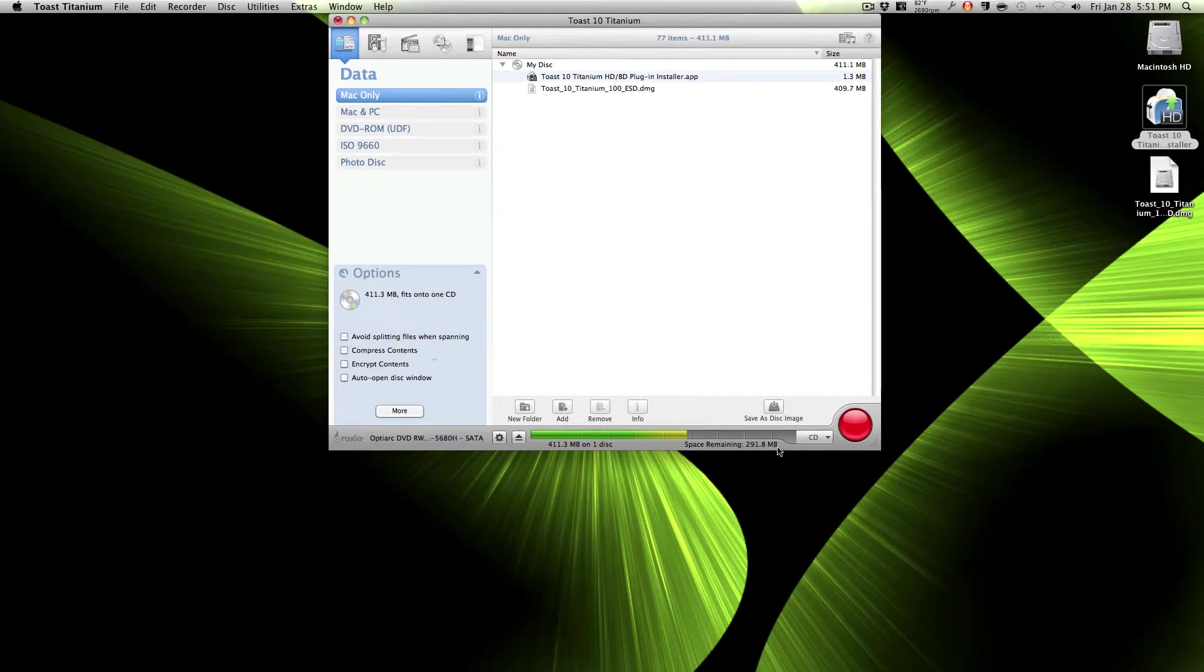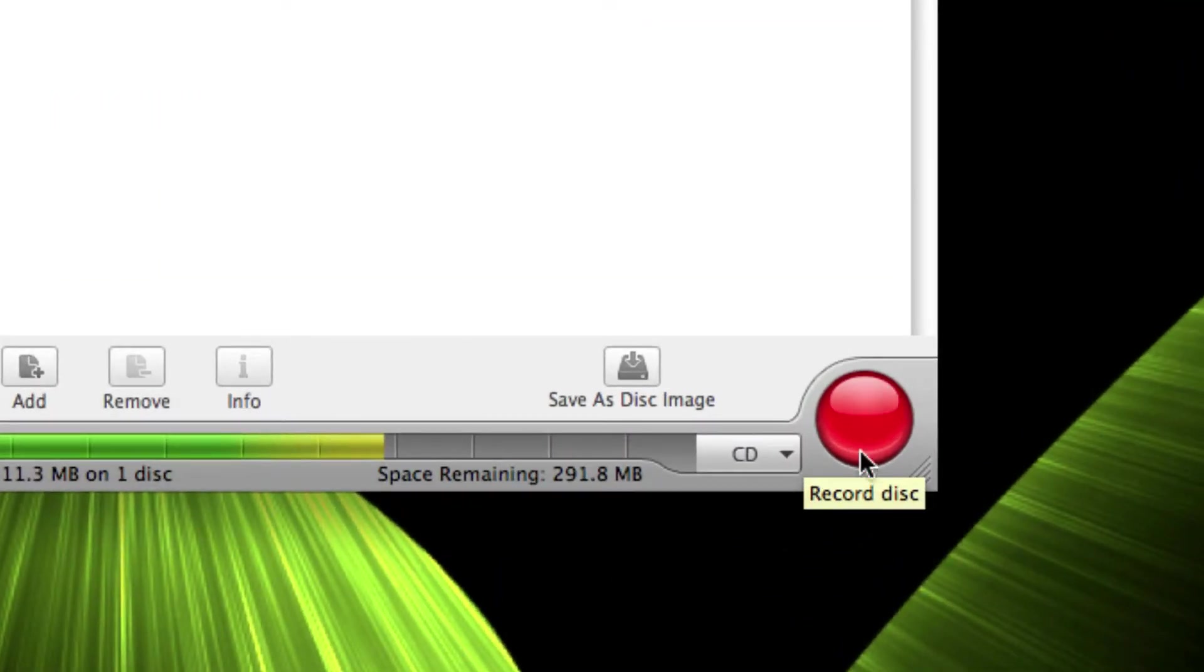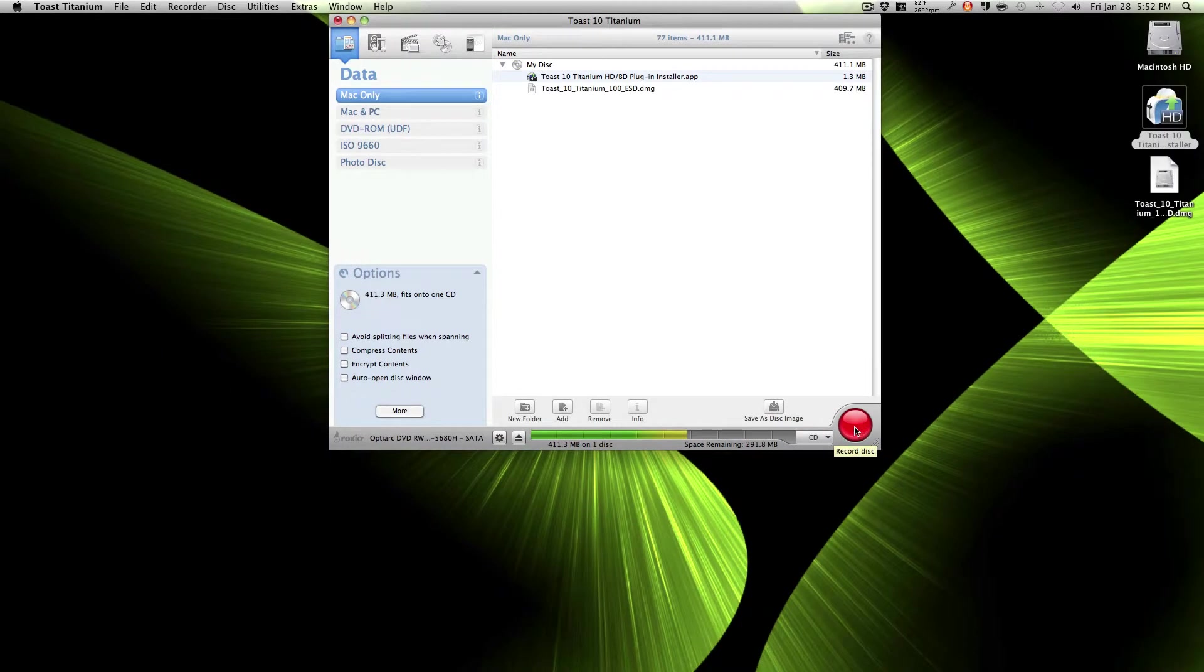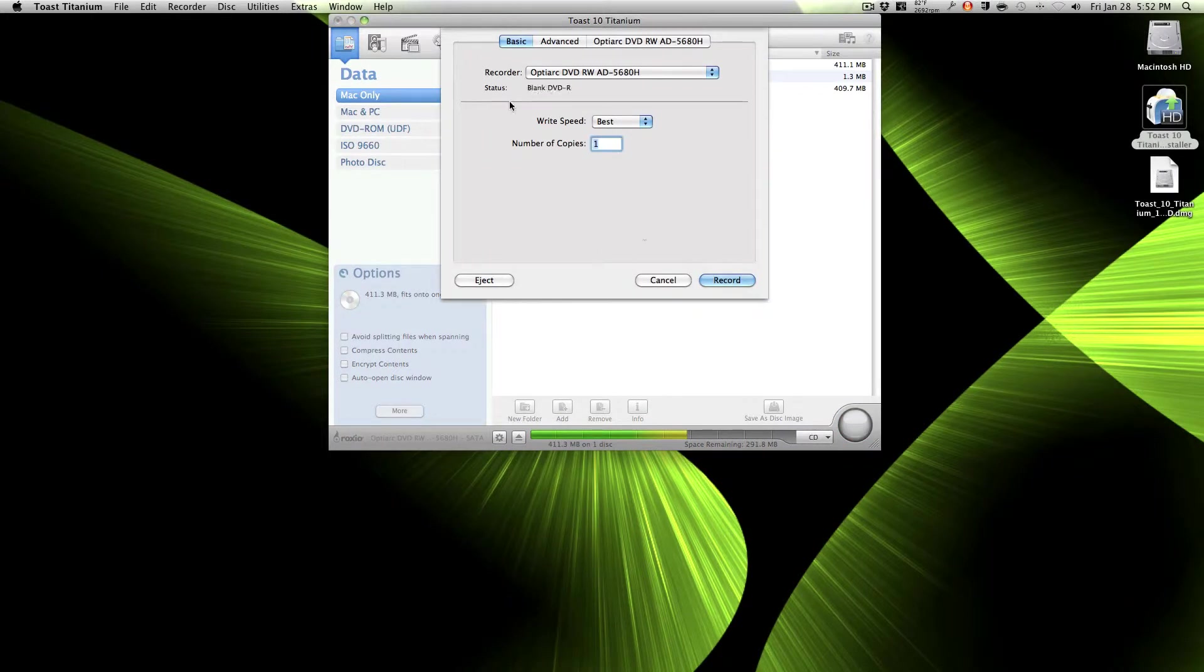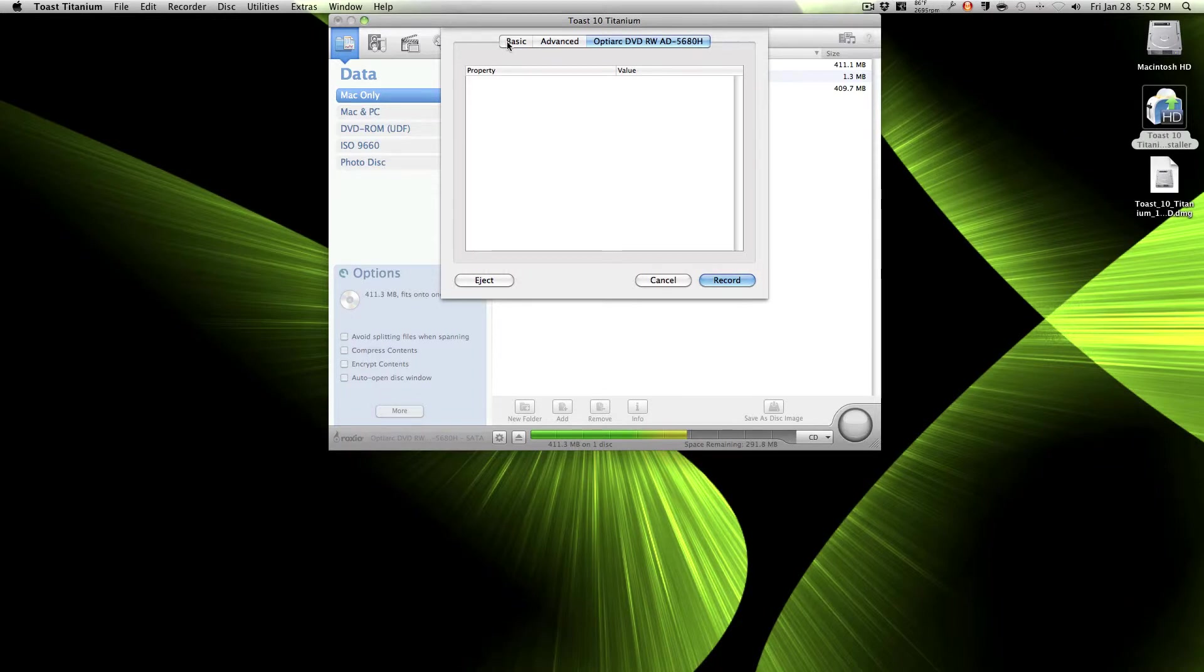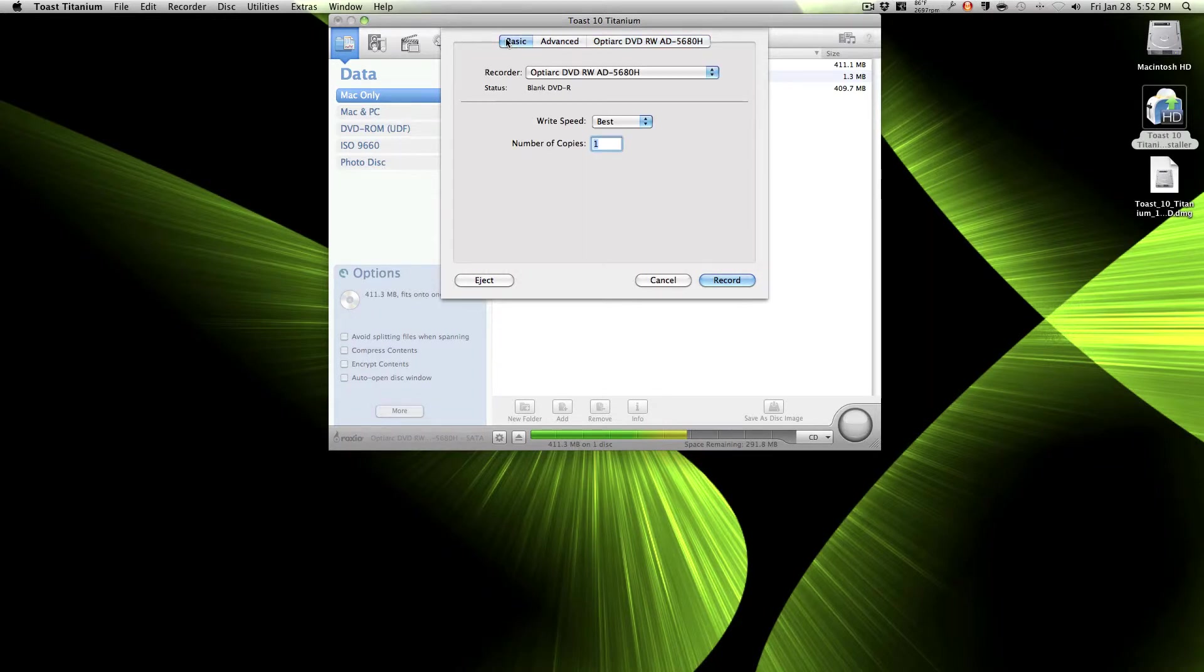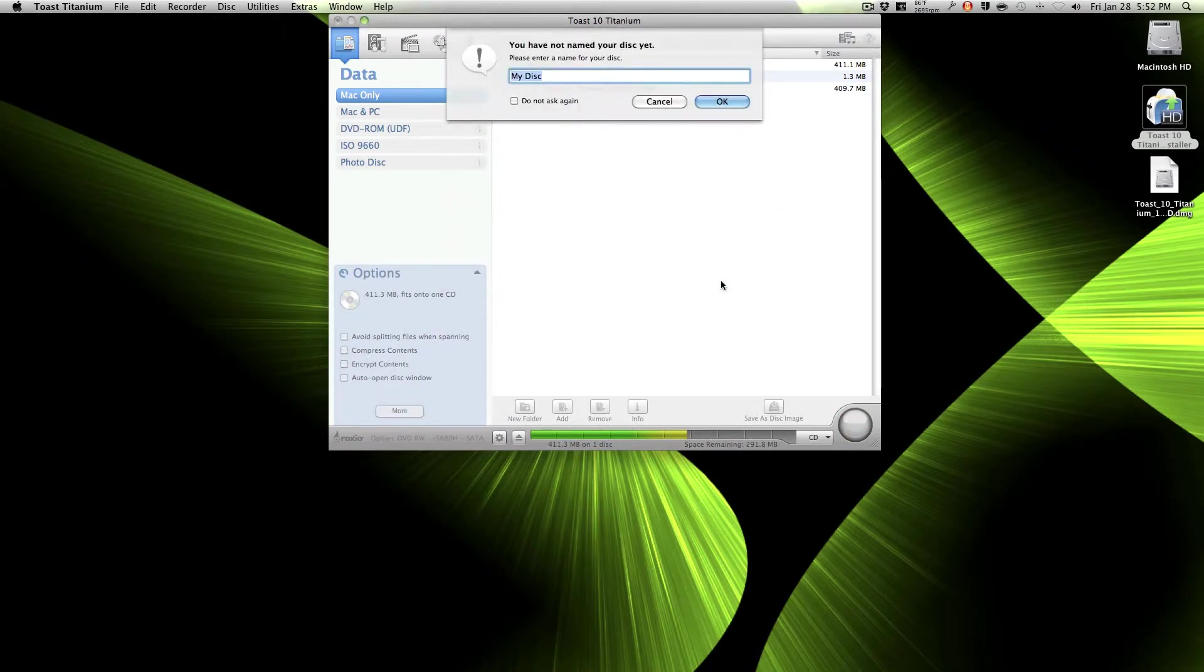So then once you have that, you click this red button. If you're using Toast Titanium, you click it. Now this will come up. Choose best, number of copies one, then don't do nothing right here. Then just press record.